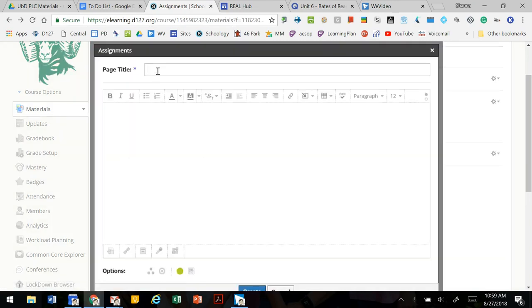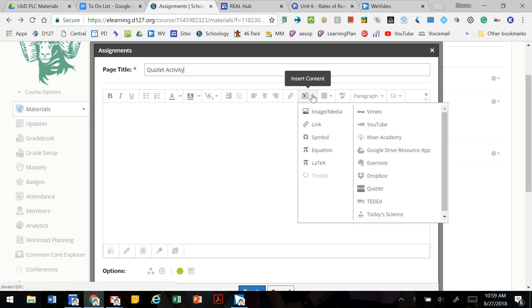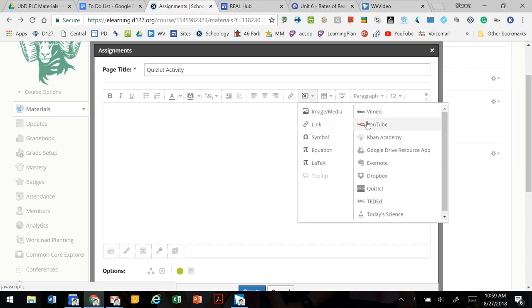We can give our page a title. We're going to embed a Quizlet activity and we're going to click on this insert content button. This will allow us to embed images or media or YouTube or other things into this page.